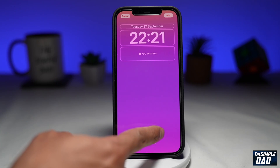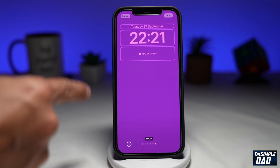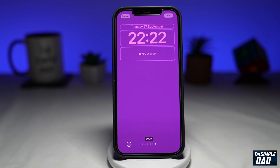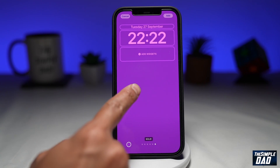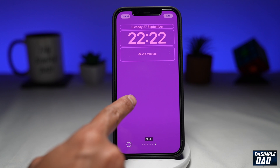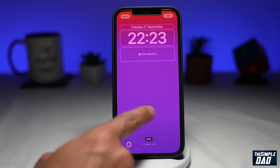If I swipe left, this will be the solid color. Now if I start swiping right, you'll see the color background turn into a gradient wallpaper. If you want one color, then you'll need to stay on solid. While if you want a gradient background, then you will need to swipe left or right.